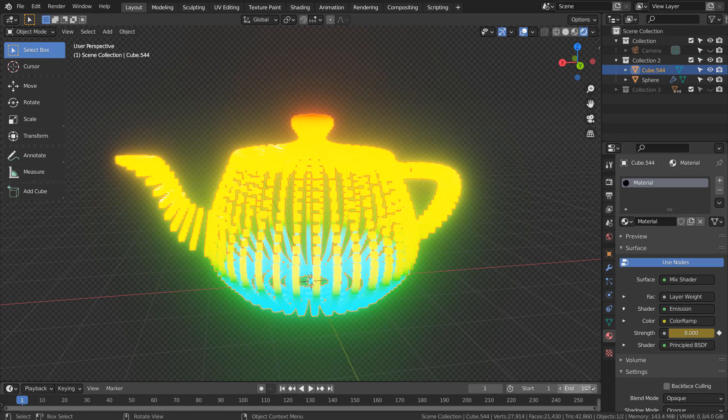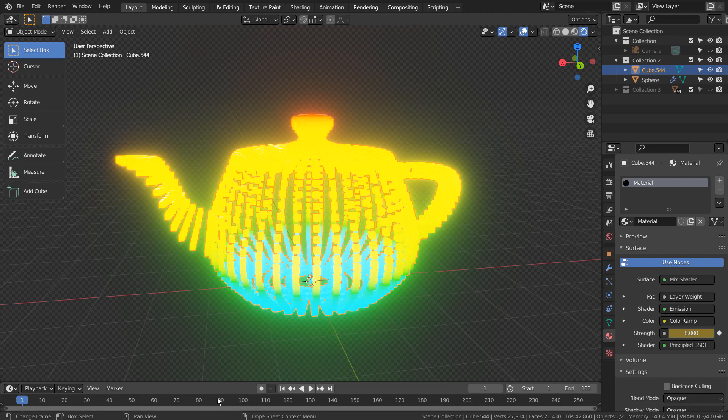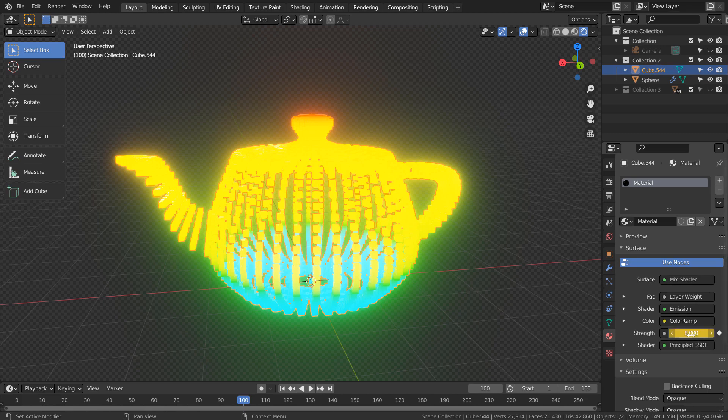Again, the end frame is set to 100. Frame 0, 50, and 100 has the emission values set to 8.